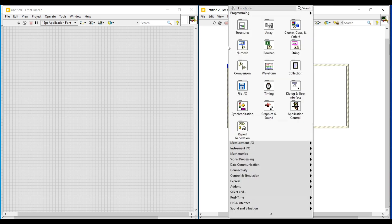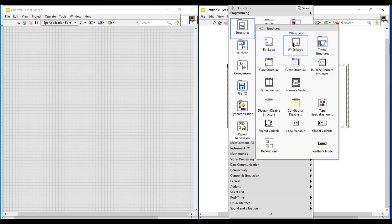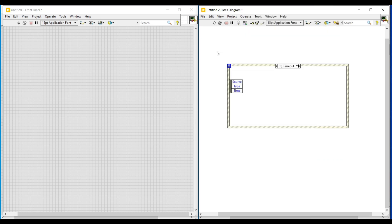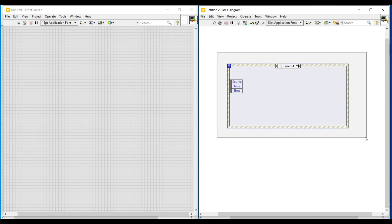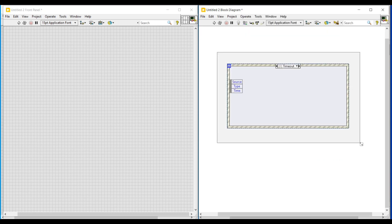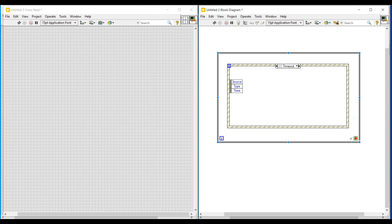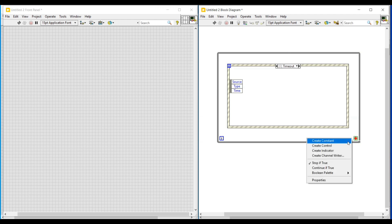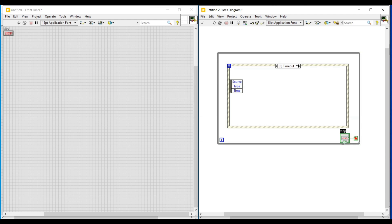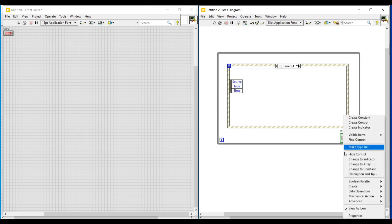Next, for continuous execution I am placing a while loop around this event structure. Then, to give a stop condition to this while loop, I am connecting a control to the red button of this while loop and making this control as an icon.